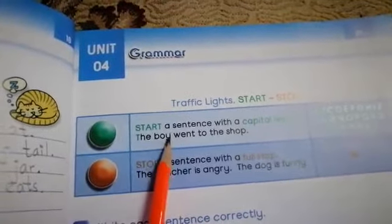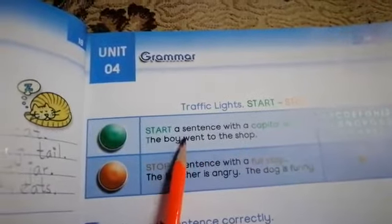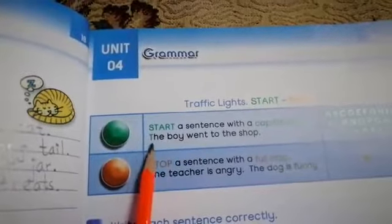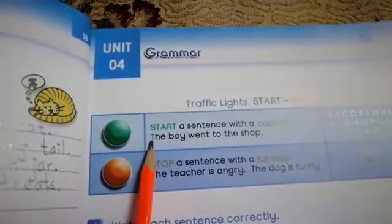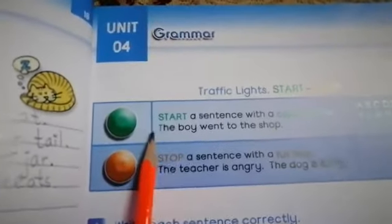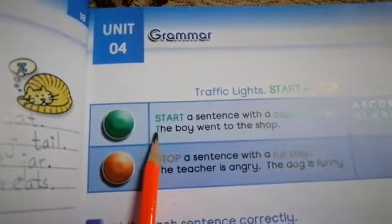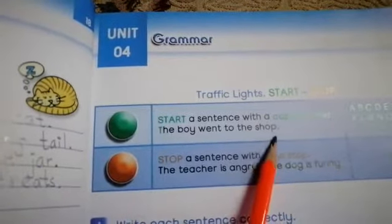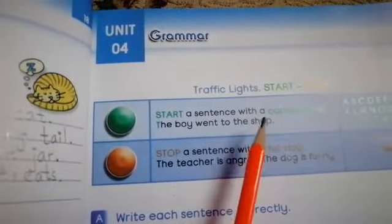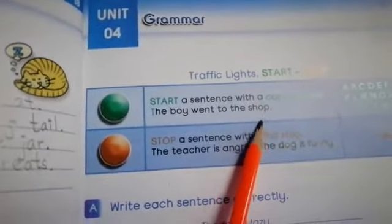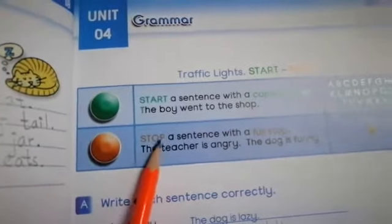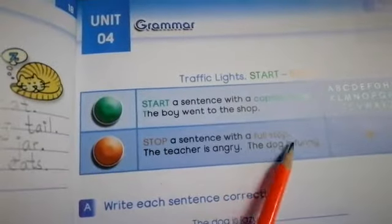The boy went to the shop. Here they have given you an example. Look at this sentence — when they start a sentence, the alphabet is capital. This is T and T is capital. And in the last they have put a full stop. Full stop means that this sentence has been finished here, and a new sentence will start after the full stop.